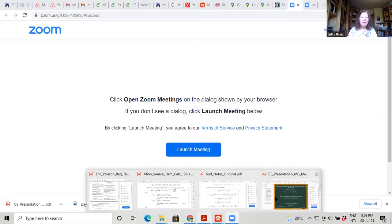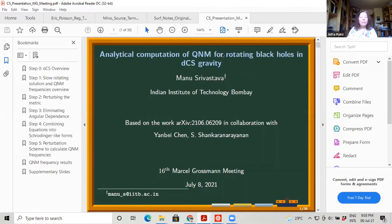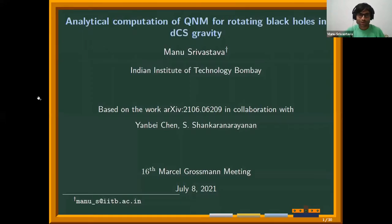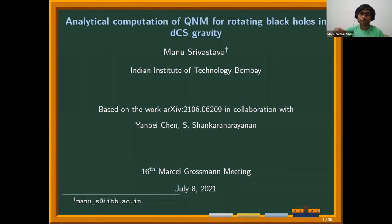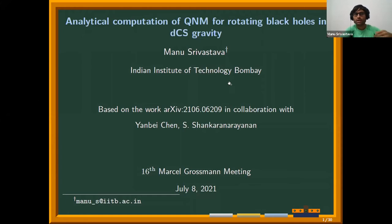He will tell us about analytical computation of quasi-normal modes of slowly rotating black holes in dynamical Chern-Simons theory. Today I'll be talking about my work with Professor Jan Bichan at Caltech and Professor Ayesh Shankar Narayan at the Indian Institute of Technology, Bombay. The work is titled analytical computation of quasi-normal modes for rotating black holes in DCS gravity.